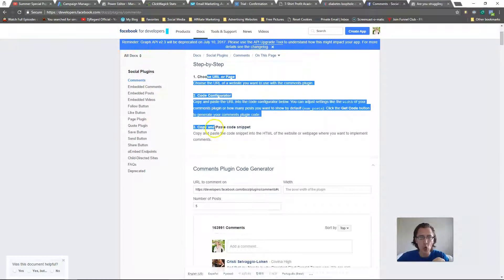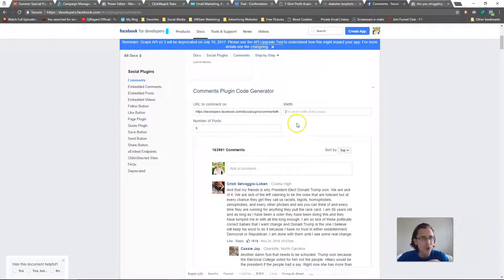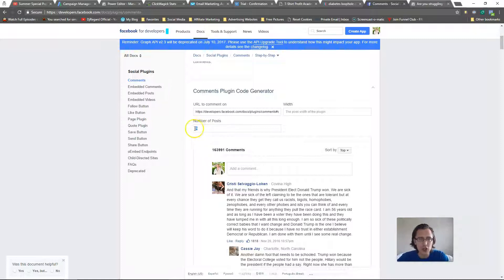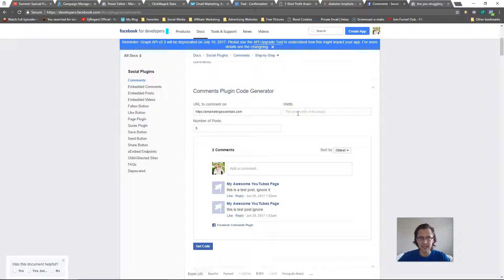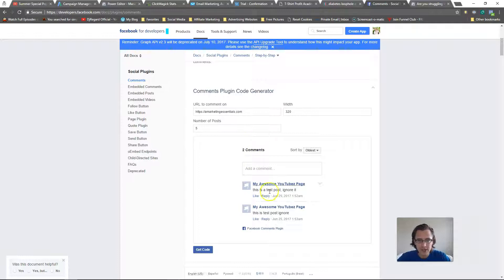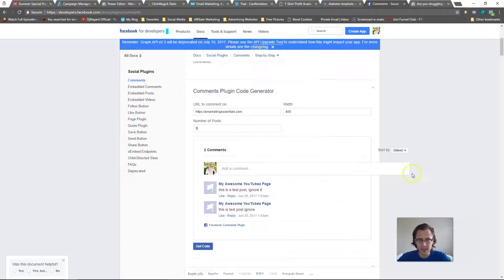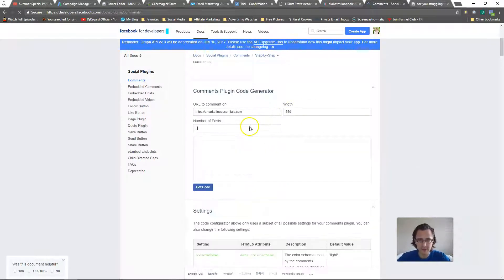Over here you can adjust the width of your comment section, which is something you can't do with the ClickFunnels plugin. You can also control the number of posts. Let me add my site URL and set the pixel width — say 320, which is pretty small. Or 800 for bigger. Let's go with 550, which is the default.